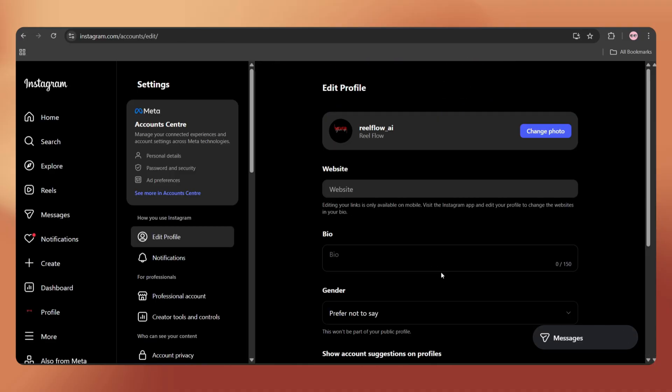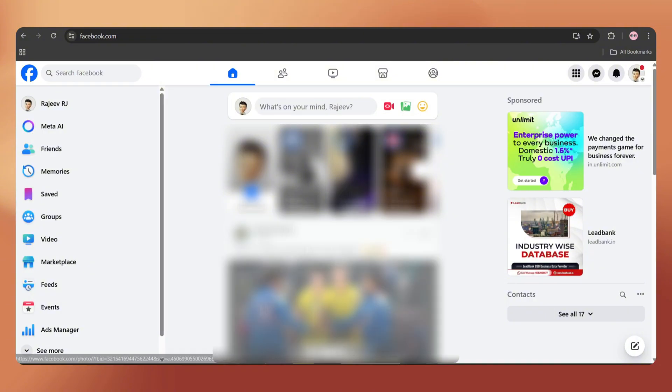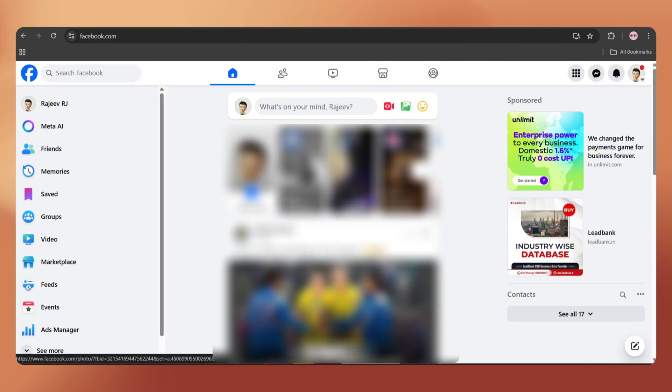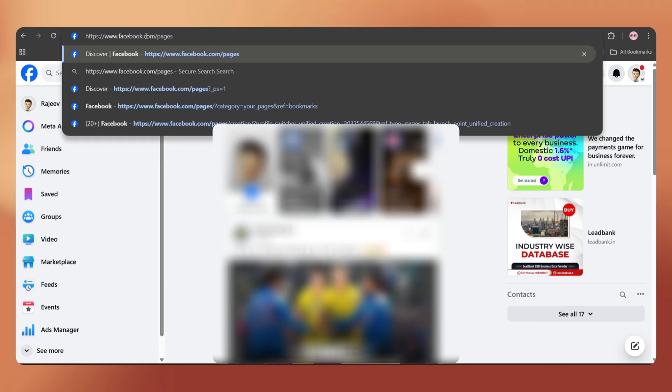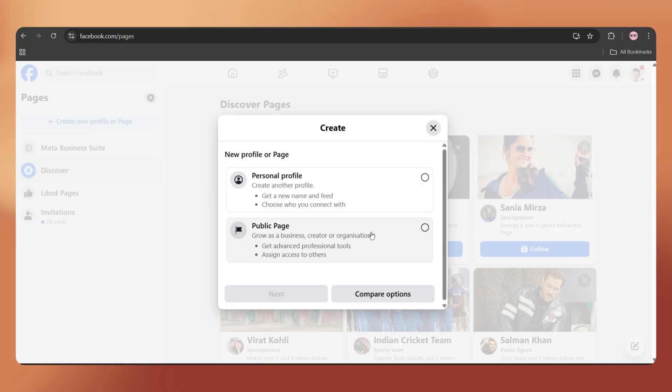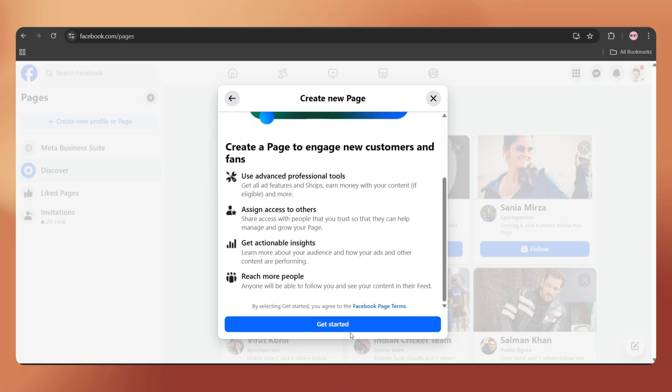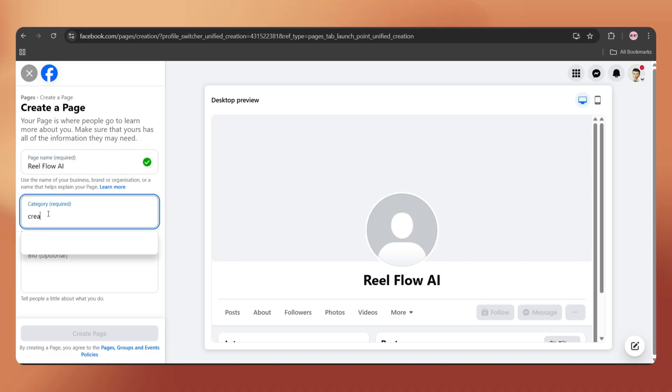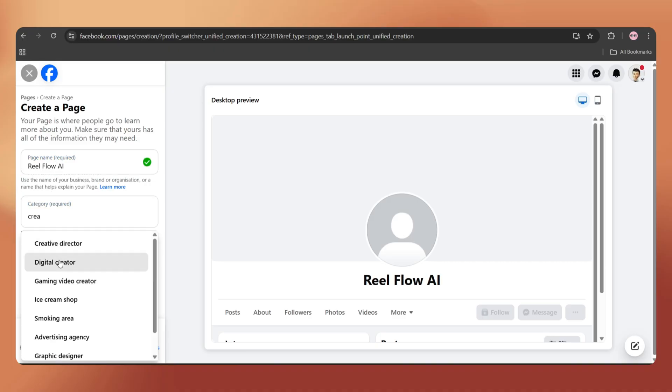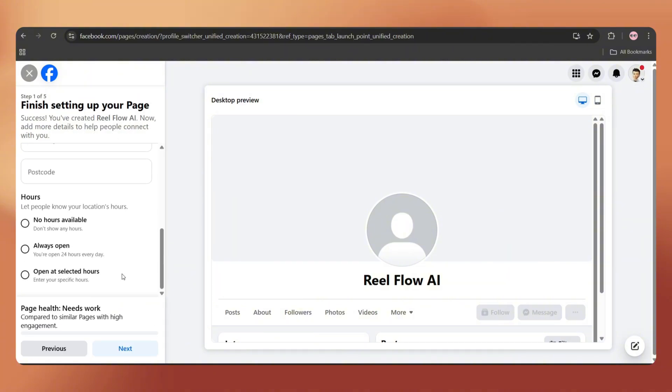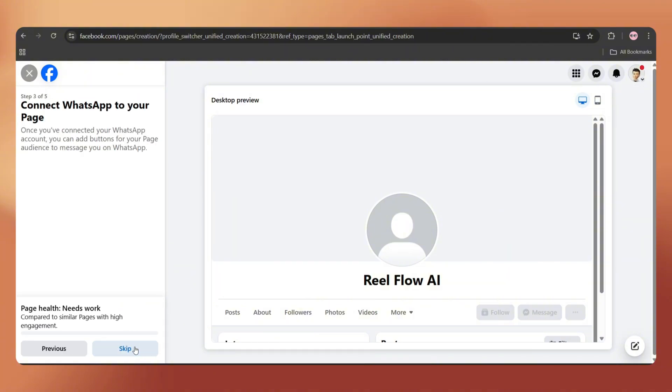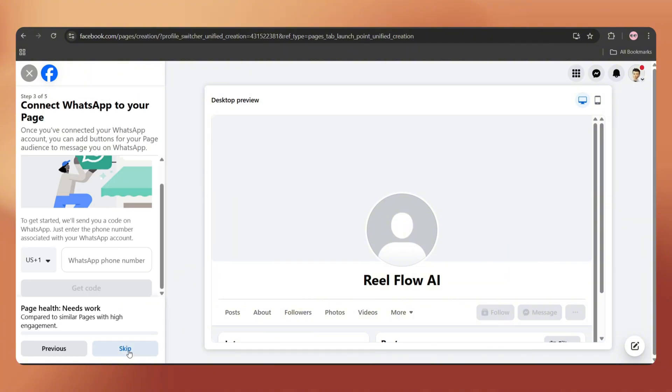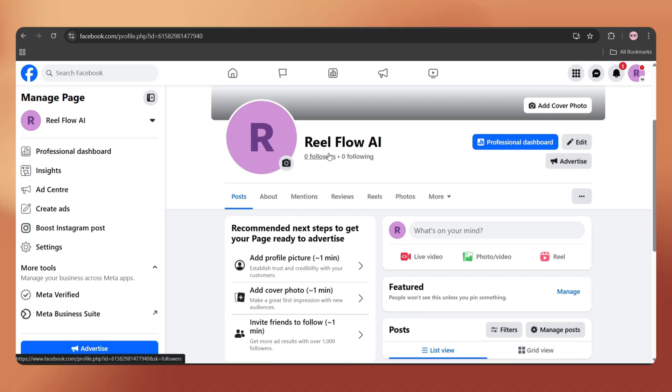Next, we have to connect our Instagram with a Facebook page. For that, just go to Facebook.com and log in with your Facebook account. Then go to Facebook.com/pages. You can connect an existing page or even create a new one. Just enter a Facebook page name, choose the category and add a bio if needed. Then click on Create Page. It will ask you to finish setting up the page. You can add the details or skip for now. The Facebook page is ready.